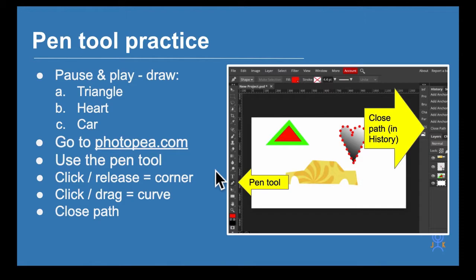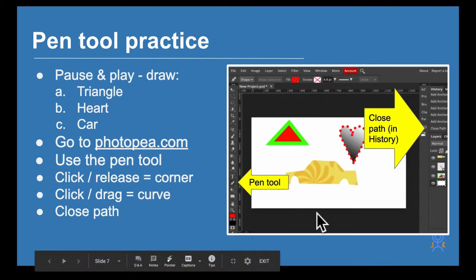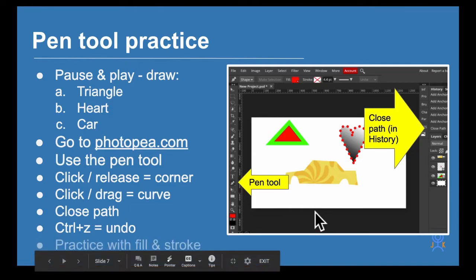When you're drawing with a pen tool, make sure that you close the path. When you get around to the beginning again, click on that beginning dot to close the path. This tells Photo P that you've finished with that particular layer or shape.